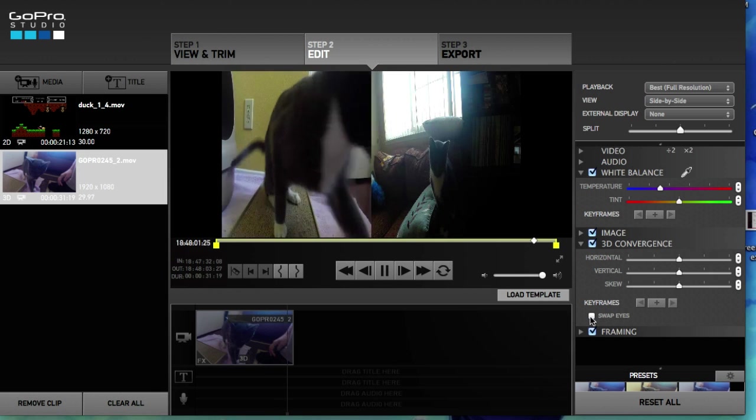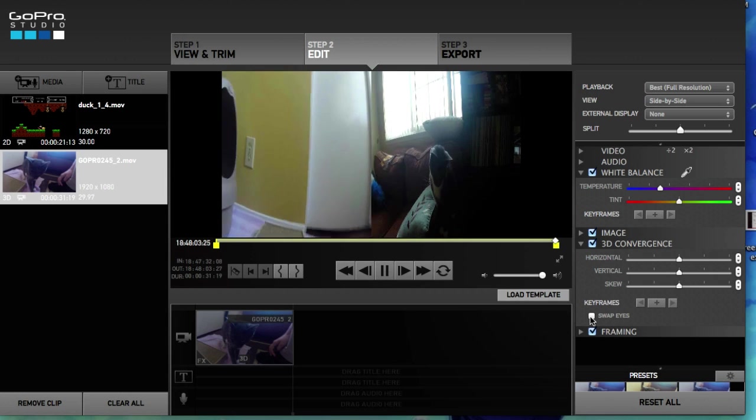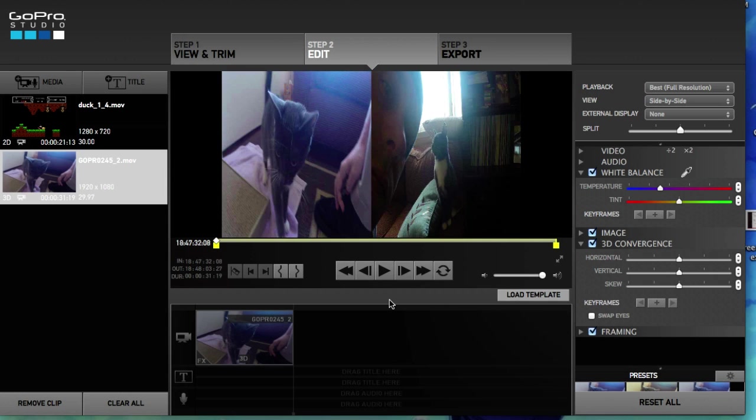Alright guys, so good luck with this. Hopefully this made sense and play around with this because this is a really cool feature in GoPro. Especially when you're driving fast or maybe you have two GoPros and you stick them to your motorcycle or something like that. Alright guys, good luck with this. We'll see you guys in the next video.